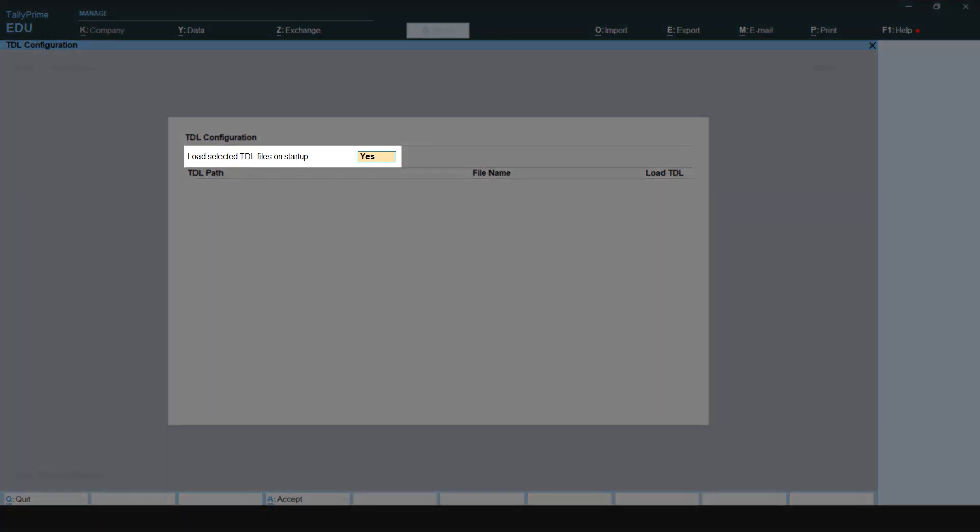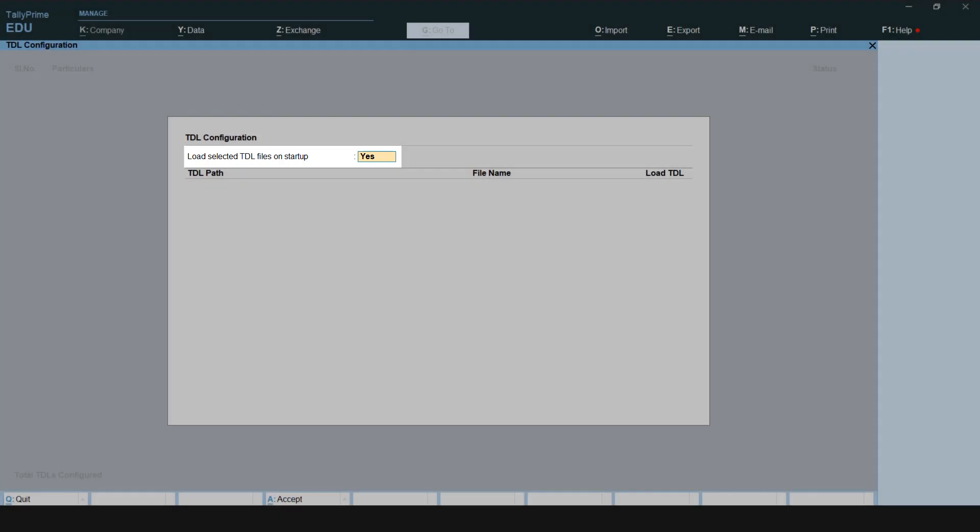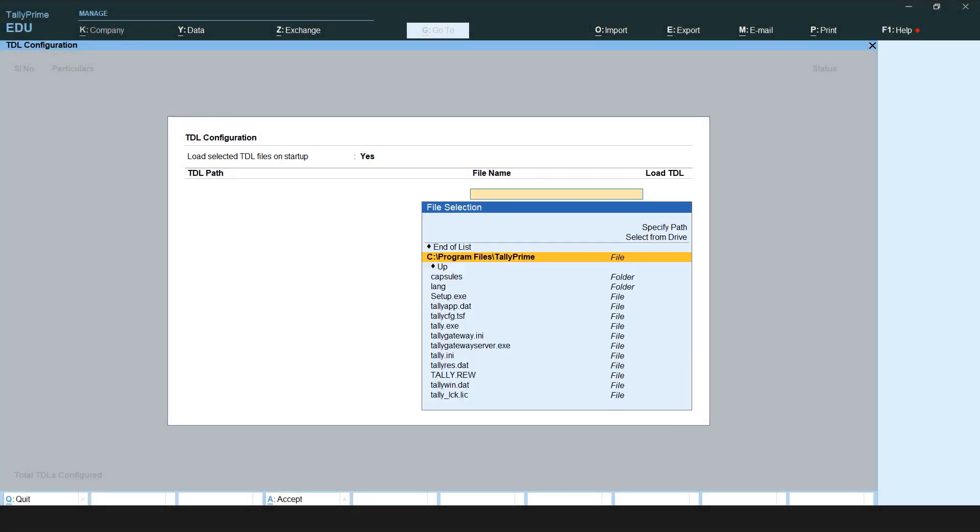Here, load selected TDL files on startup is set as yes by default. Press Enter on your keyboard and select the file from the drive. Please note that to operate the Tally software you must press Enter to carry out each step.